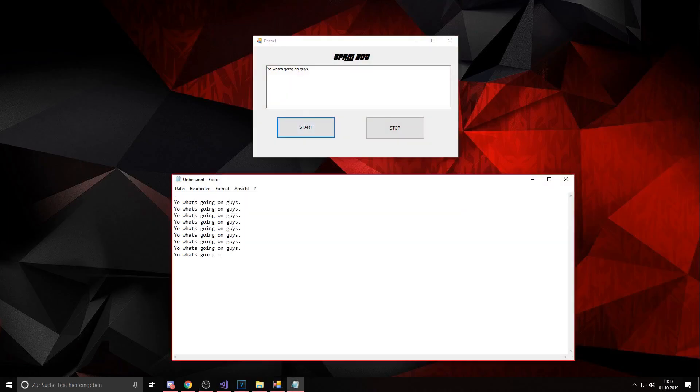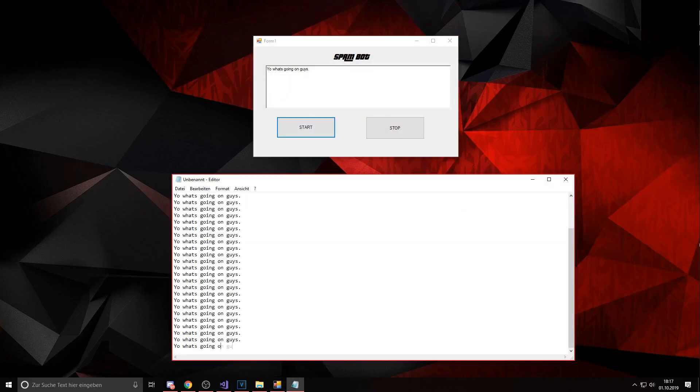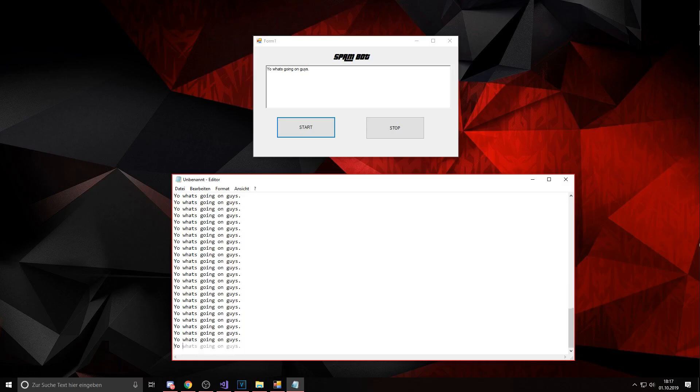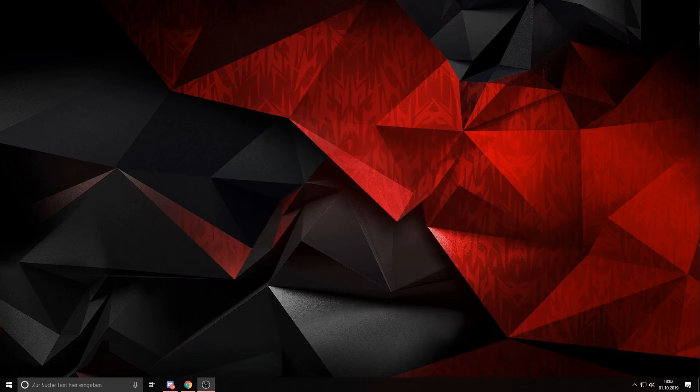Yo what's going on guys, in today's video I'm going to show you how you can code yourself this crazy spam bot. Let's get straight into the video, enjoy!